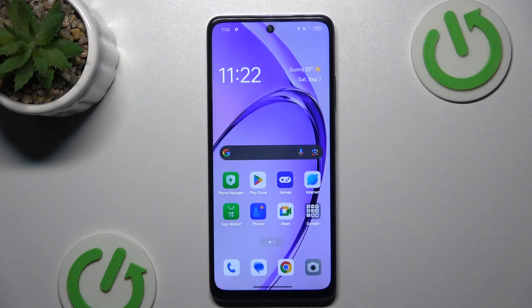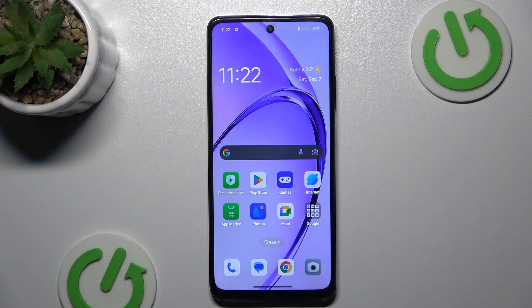Hey guys, welcome to Hardest Info Channel. Today I have the Oppo A80 and I want to show you how to delay clicks on this device.